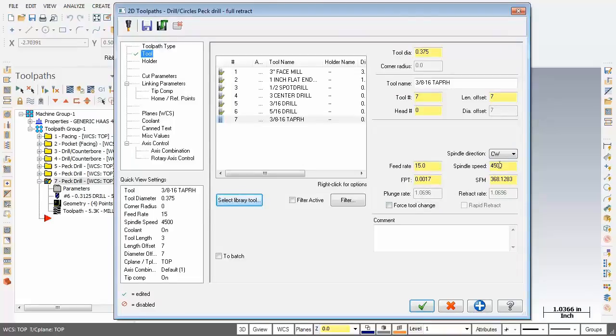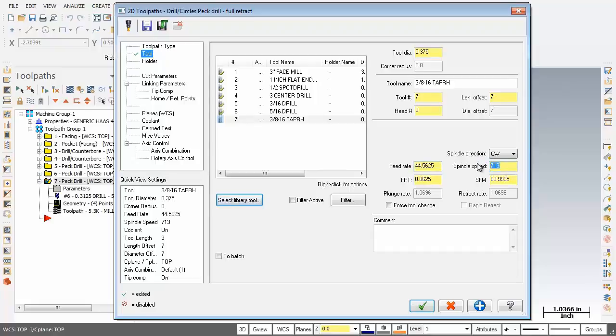I'm going to change the spindle speed to 713 RPM and as you can see the feed rate has been updated. The feed rate here is the RPM at 713 divided by 16 threads per inch, which equals our feed rate. We're looking good here.